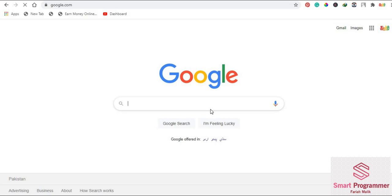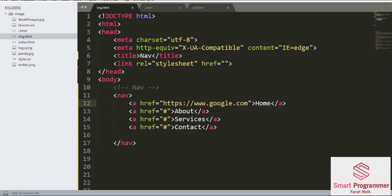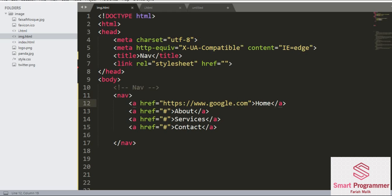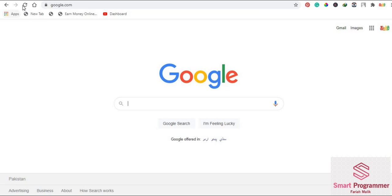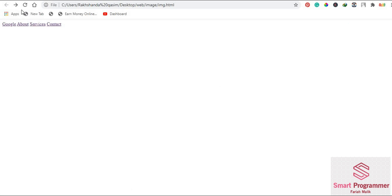In this navigation link which is named as home, we added the link or path of the Google webpage. Now it took us to the Google webpage. If I change this name to Google and refresh this page, the home